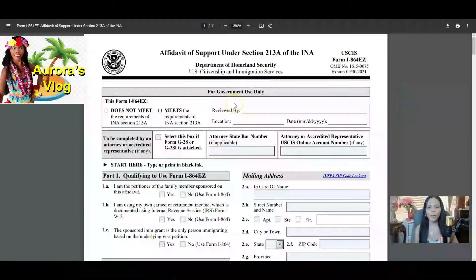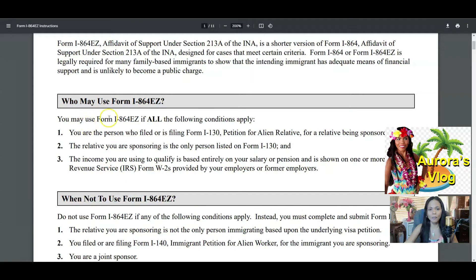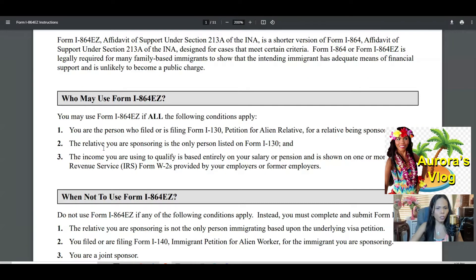Here we are — this is the form I am talking about, I-864EZ. We'll go to the instructions. You may use Form I-864EZ if all of the following conditions apply: you are the person who filed or is filing Form I-130 (Petition for Alien Relative), the relative being sponsored is the only person listed on the petition, and the income you are using to qualify is based entirely on your salary or pension shown on IRS documents.